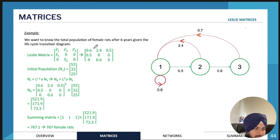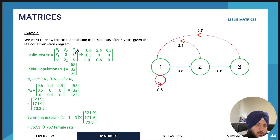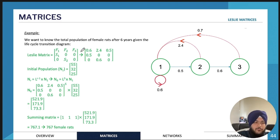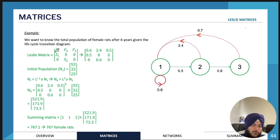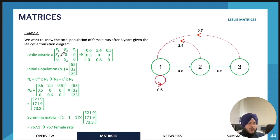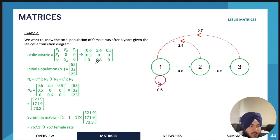To construct the Leslie matrix, the top row contains all your birth rates — age group one birth rate, age group two birth rate, age group three birth rate, and so on. Below the first row, the survival rates appear along the diagonal. If you have three age groups, the matrix will have an order of three by three — that's an important point to note.